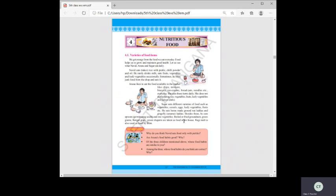Navid eating only pickle and chili powder is not good for health. Aruna eating only chips, mixture, burgers, and noodles from the market is also not good. Sagar eating vegetables, cereals, eggs, sprouted grams, boiled groundnuts, jowar chapatis, and ragi malt is considered to have very good food habits.